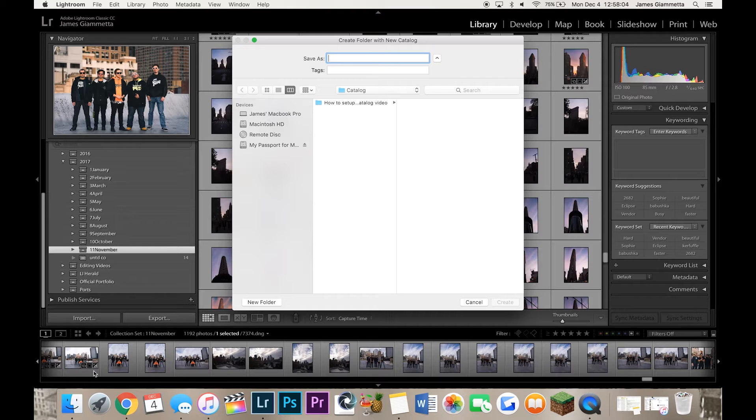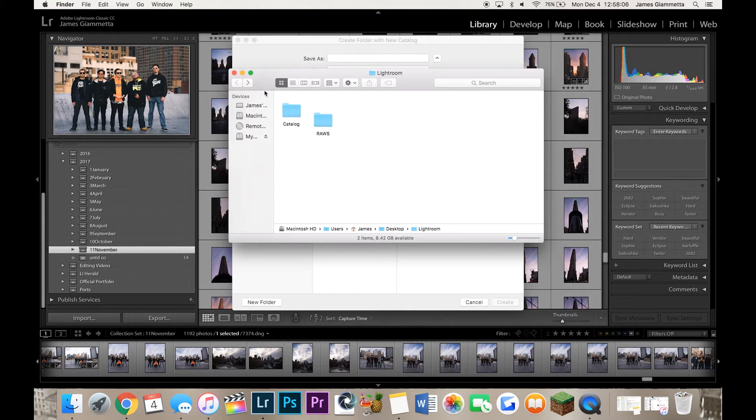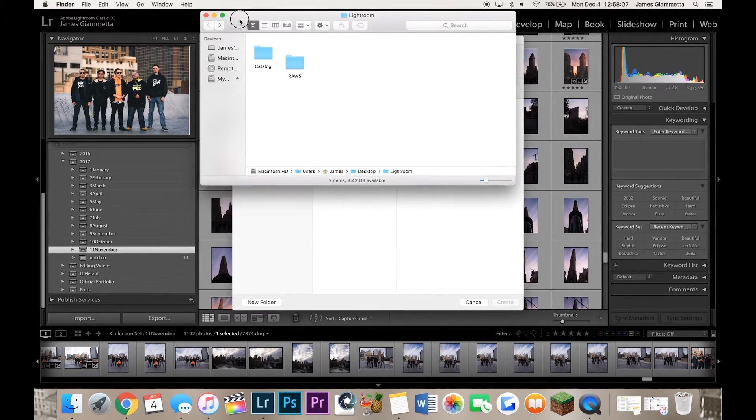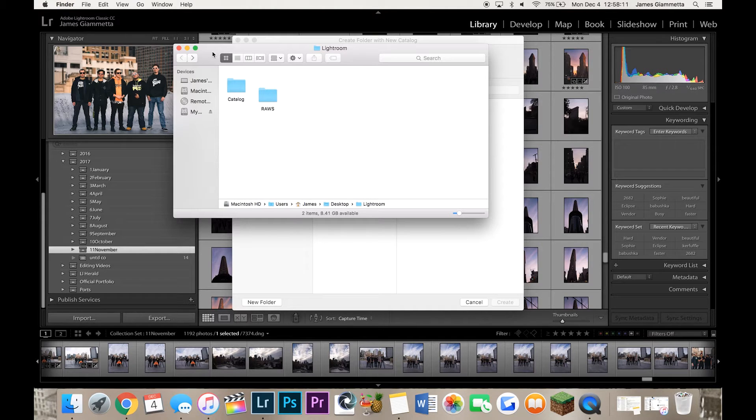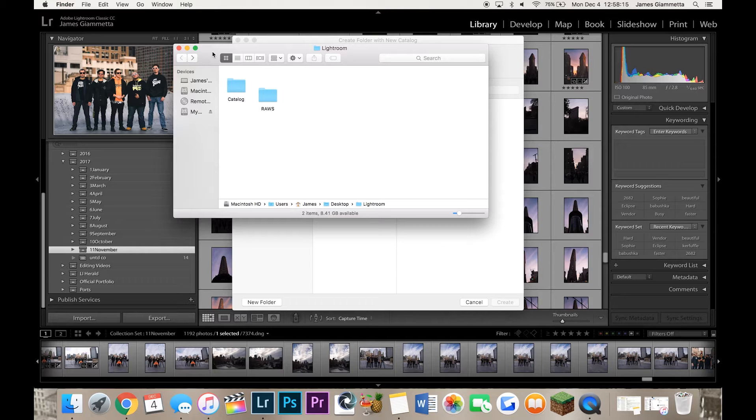So this is very important in my opinion. So here is a mock little section where I have my Lightroom folder. So the application itself is not in here. It's simply where I'm going to be putting all of my photos and where I'm going to be putting my catalog.